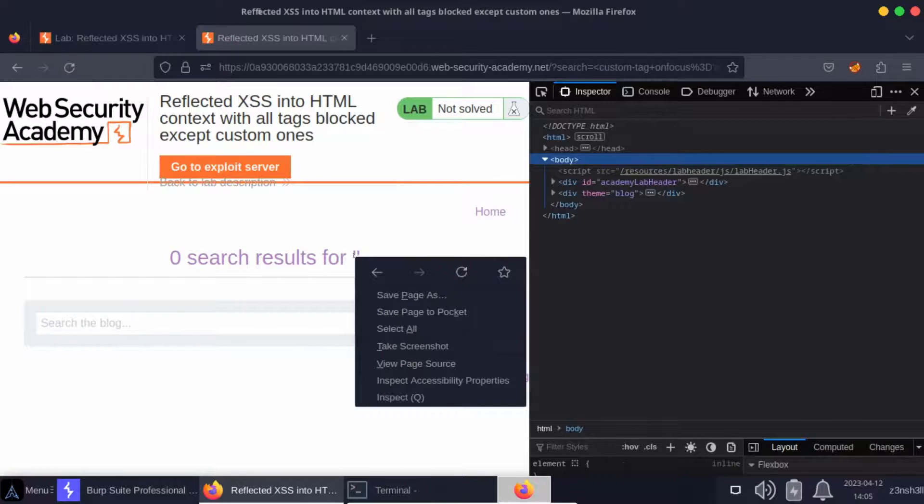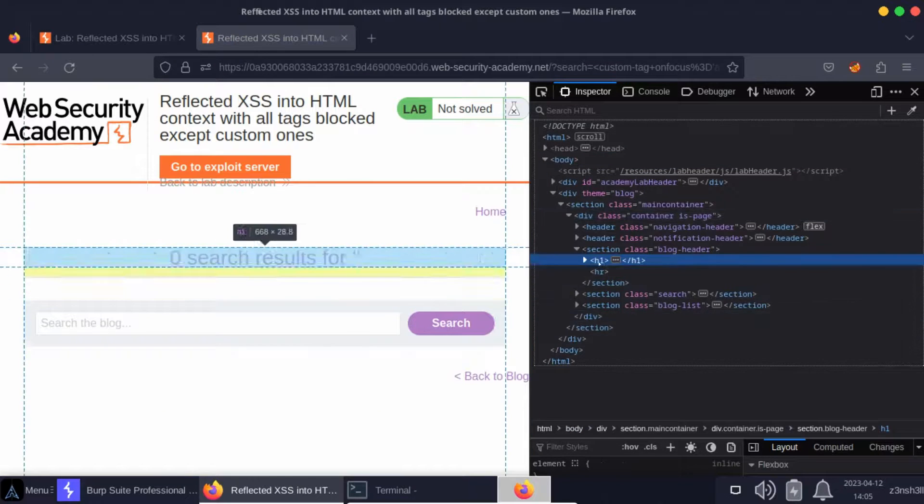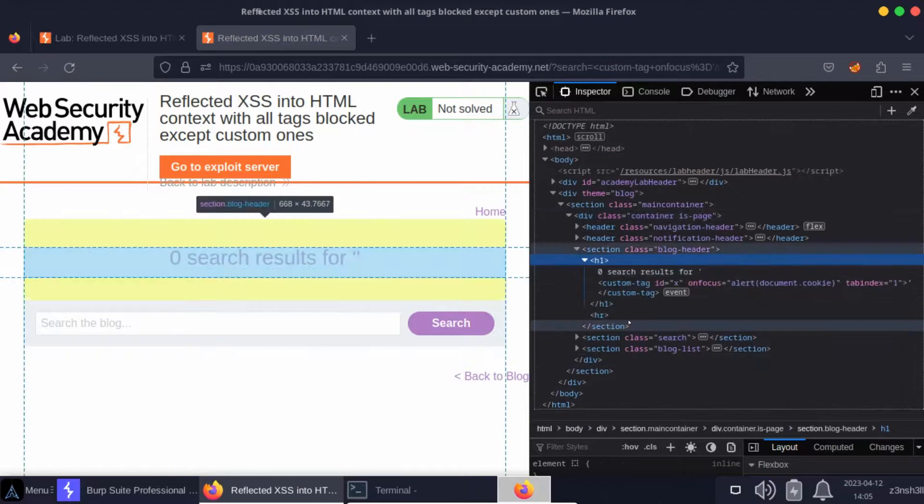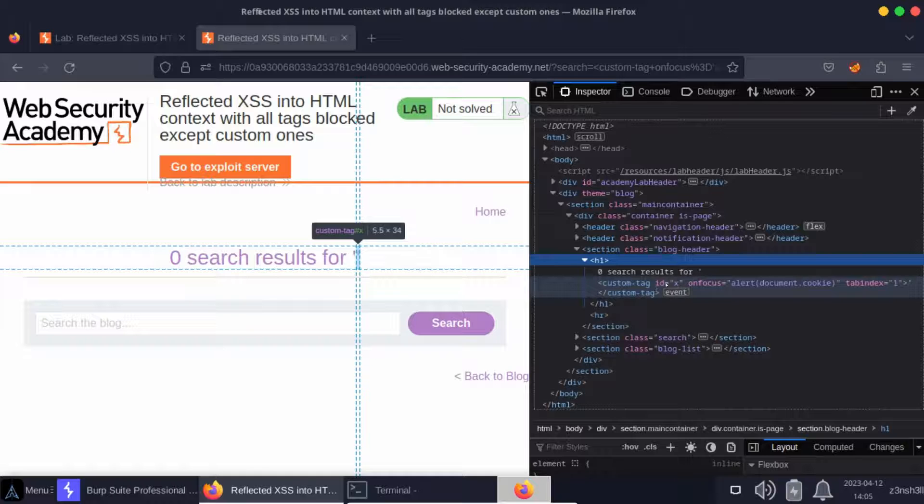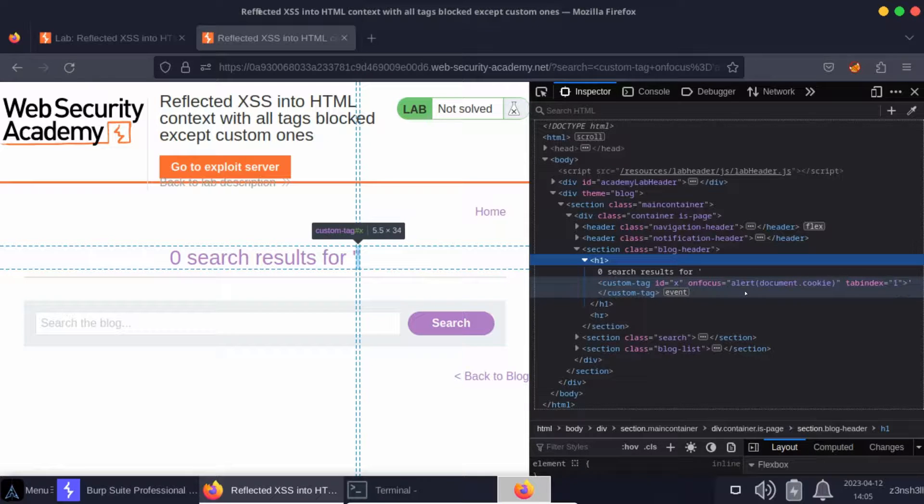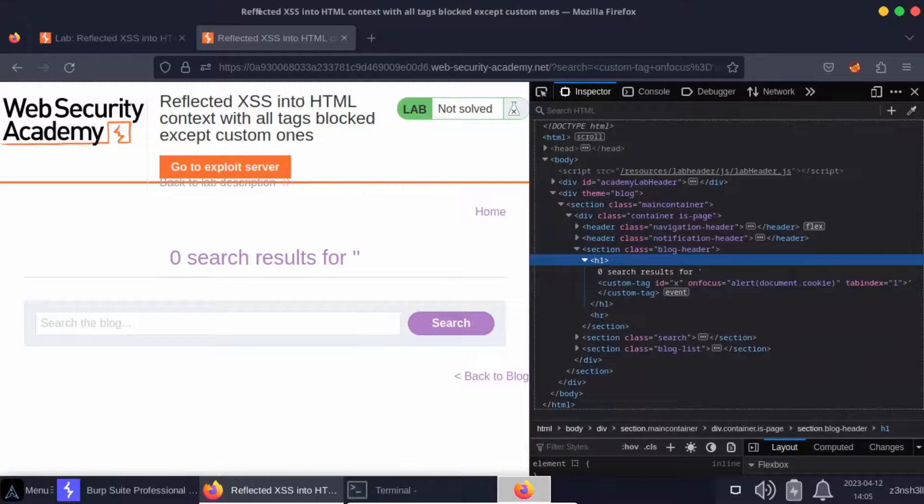Let's click search. Let's now inspect our element on the page just to see if everything's worked correctly. So we have a custom tag with the ID of X. On focus it's going to call alert document.cookie, and it has a tabindex of one.